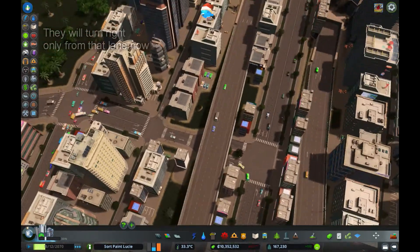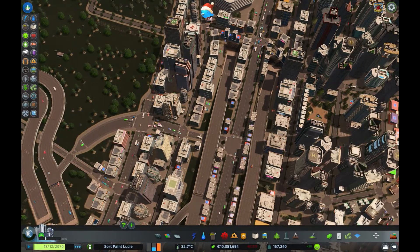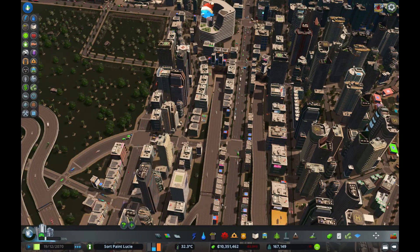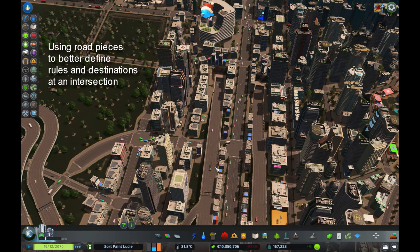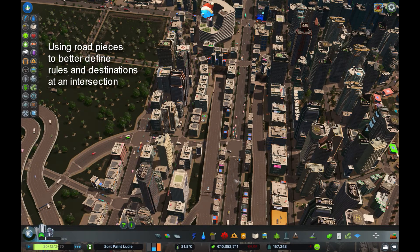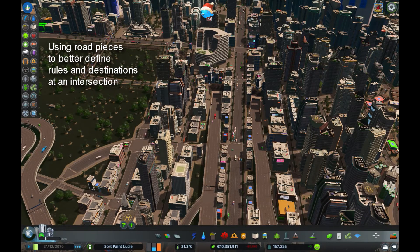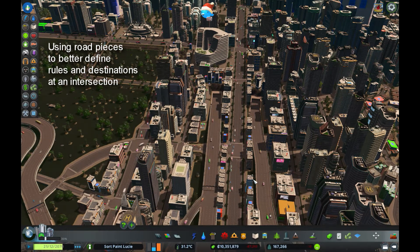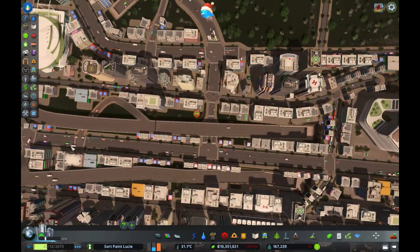Now you can see how I manipulated that traffic. Watch them change lanes — a couple of changes, doing that very well. It's manipulation of road pieces. In this case it wasn't due to speed, it was due to changing the amount of lanes to better define what to do at an intersection. I guess that's the best way to say it.